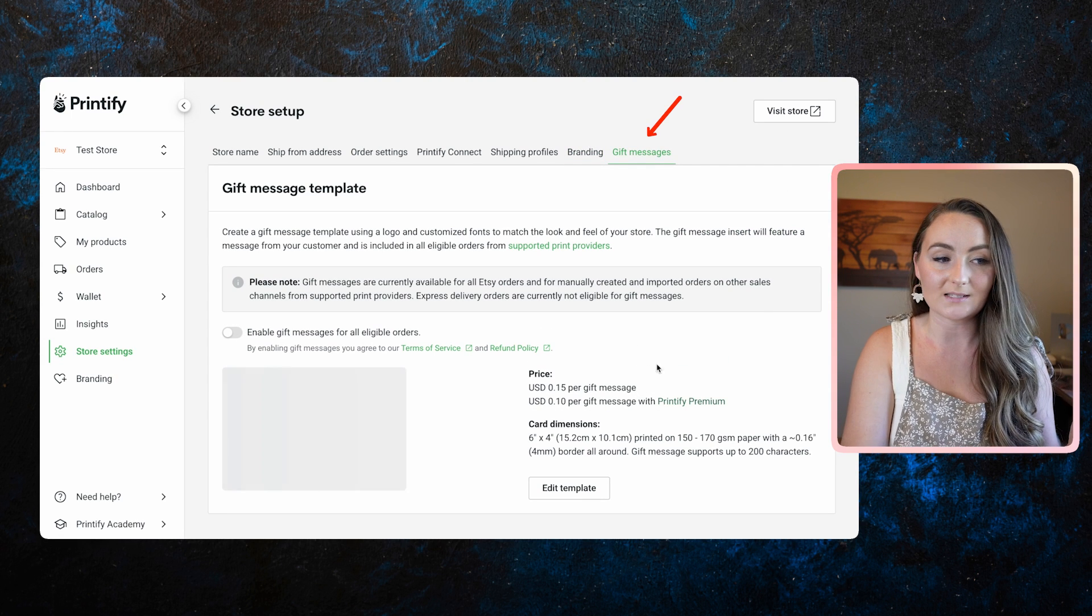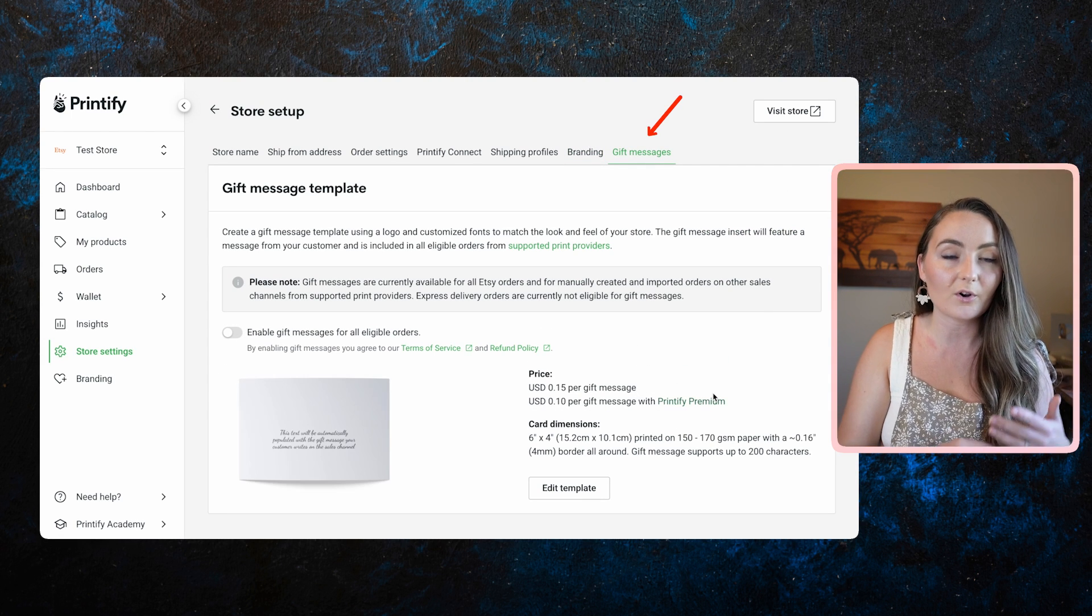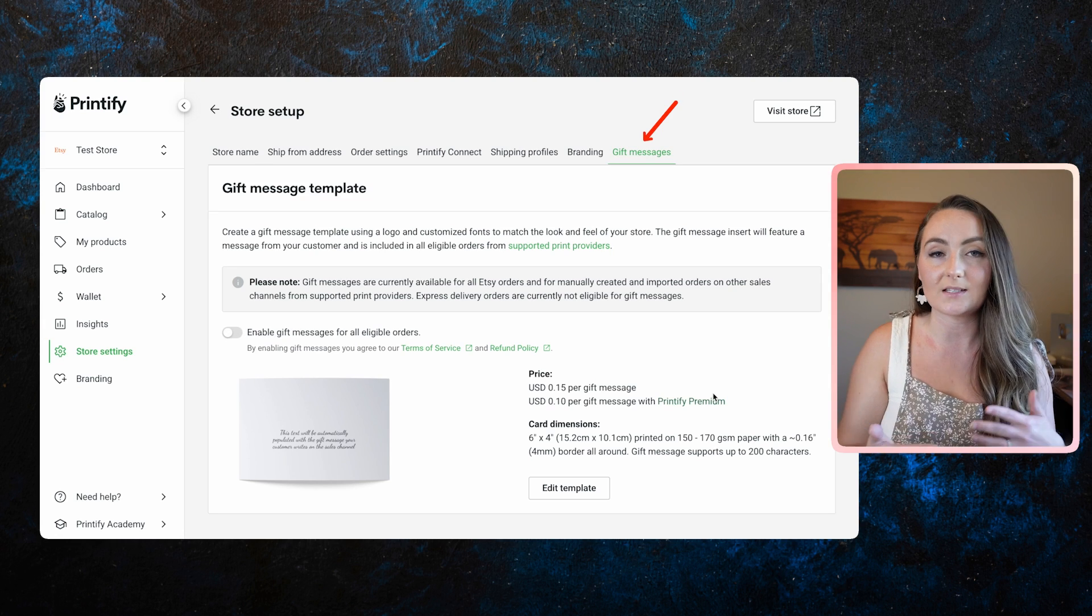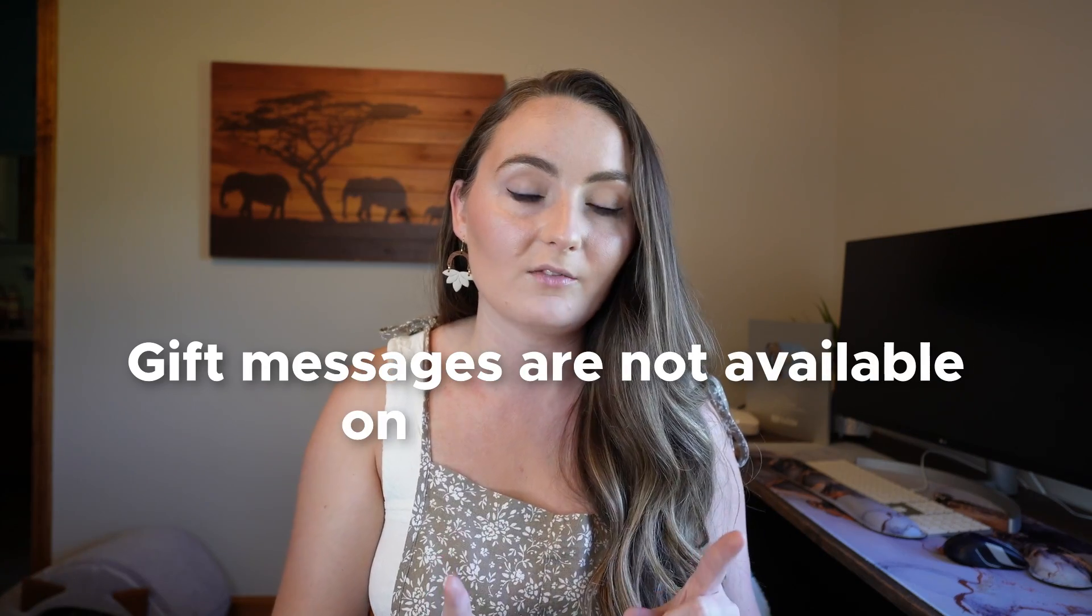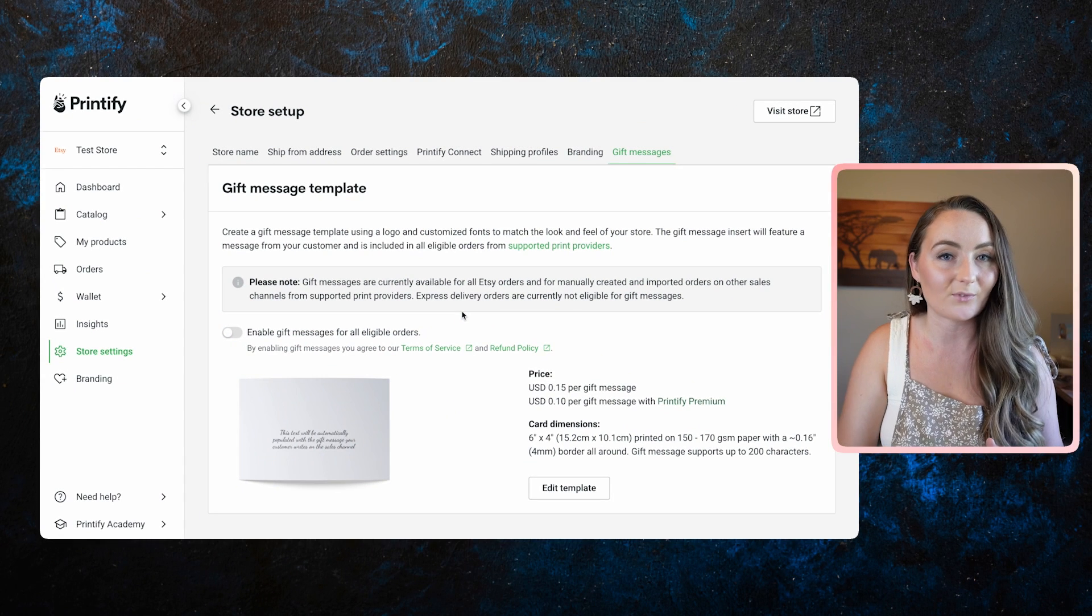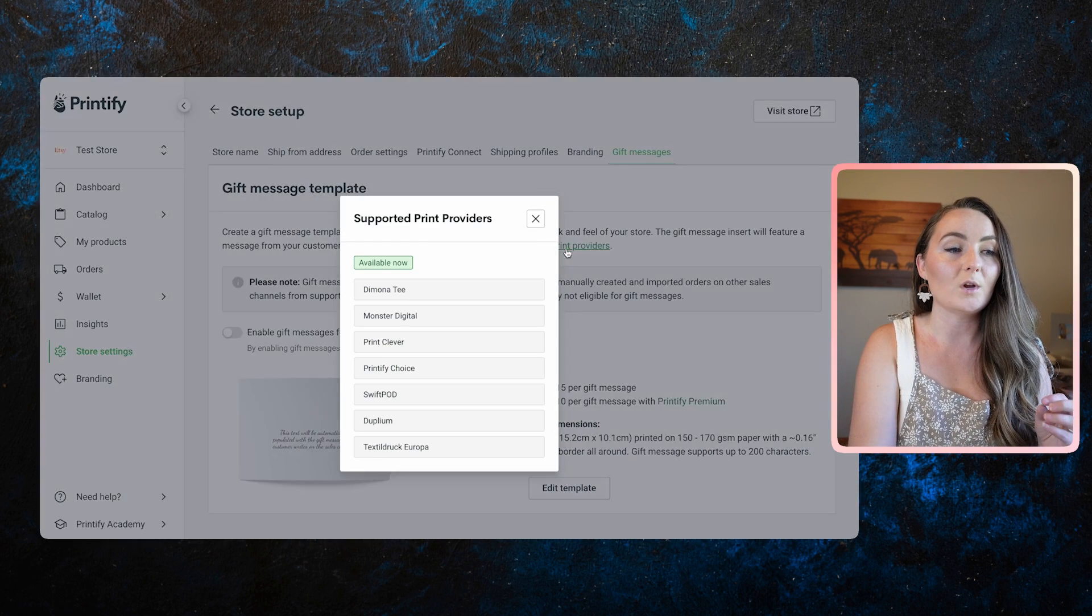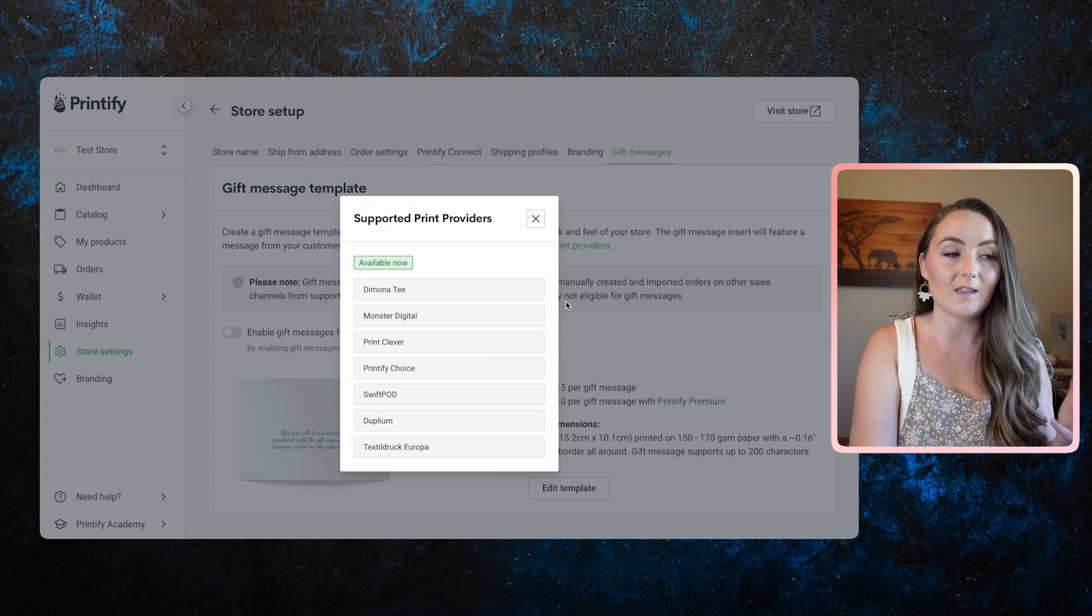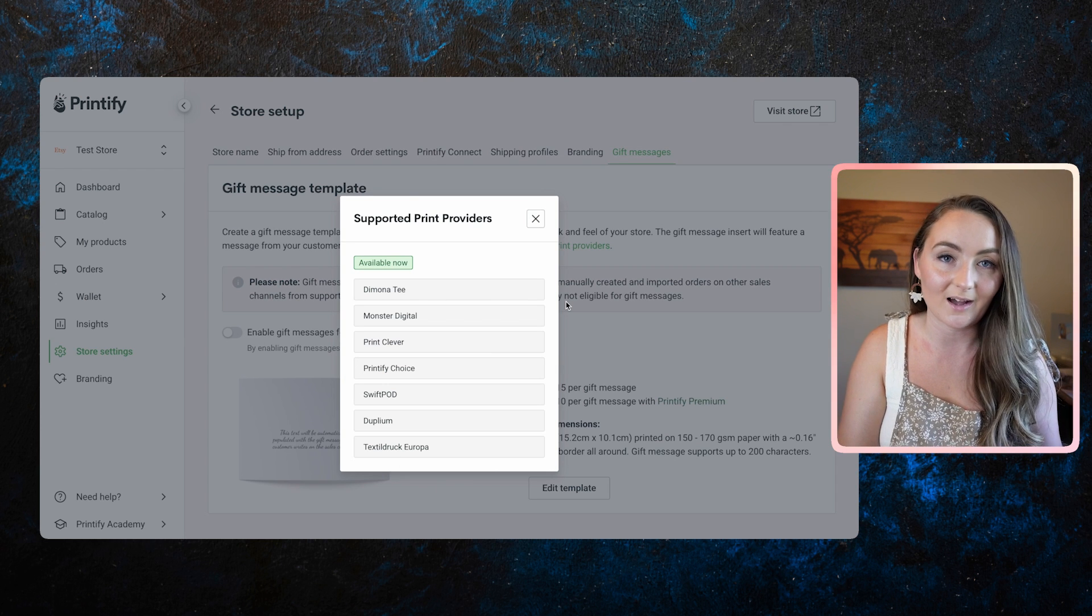And then last is gift messages. So this is again, an optional thing that you can offer if your customers want to provide a gift message for their items. Now I will say that gift messages are not available on all items. And so if you offer gift messages in your store, just make sure you're only selling items that actually offer gift message cards like this from Printify. And you can tell right on here, which supported print providers allow those on this screen so you know whether to provide that or not.